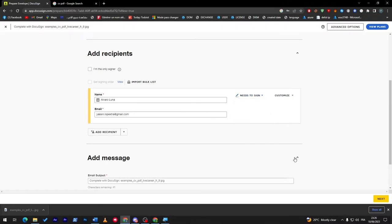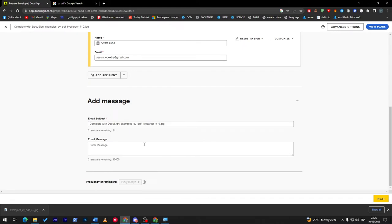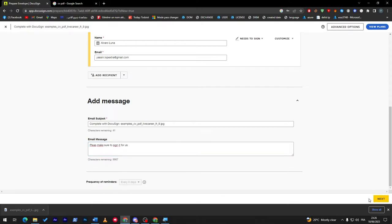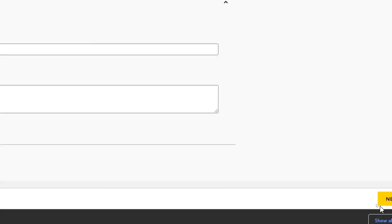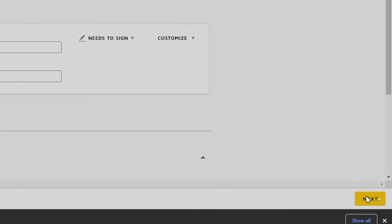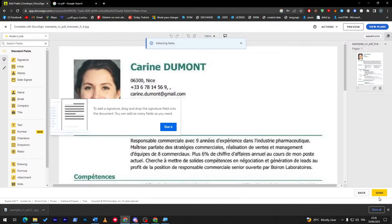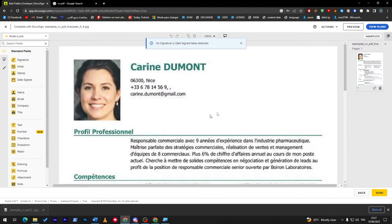Then here we can add the message. So here we go: 'Please make sure to sign it for us.' And click then on this right button at the bottom.